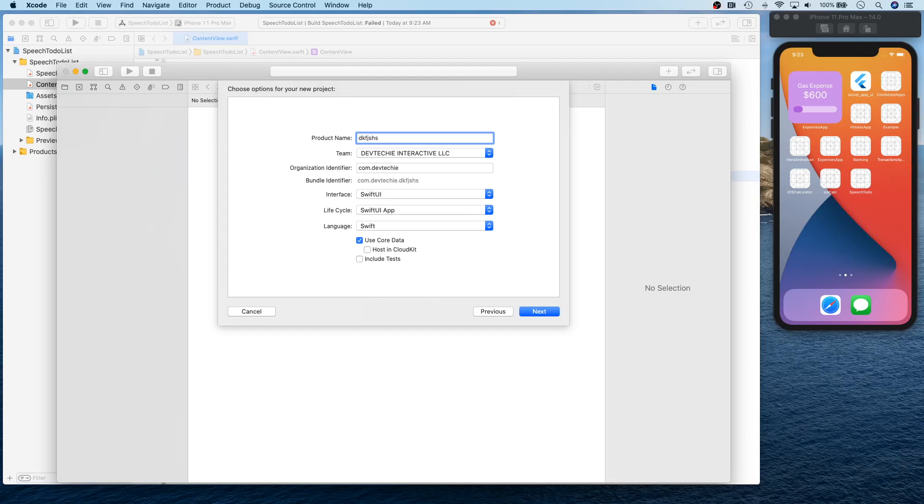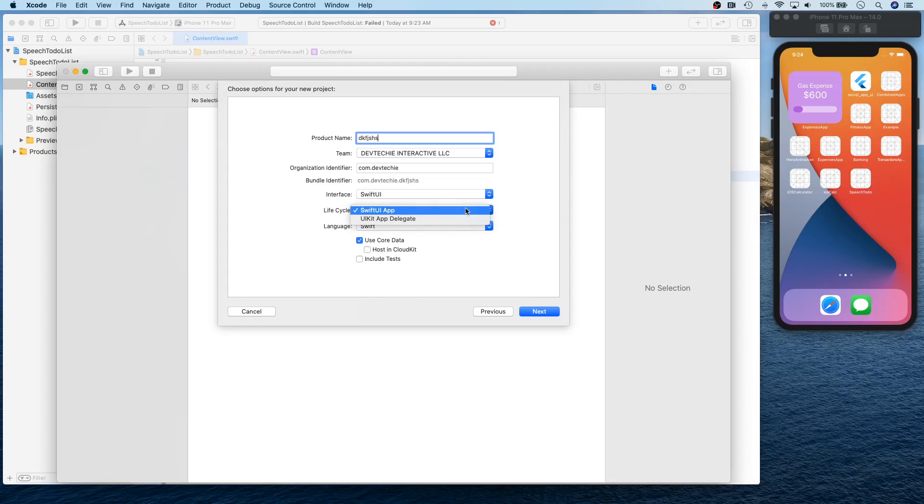Basically here when you enter your project name and fill out the rest of the information, you have a choice to follow SwiftUI app lifecycle, which is the new app lifecycle that follows or builds around complete SwiftUI experience, basically window group and everything.